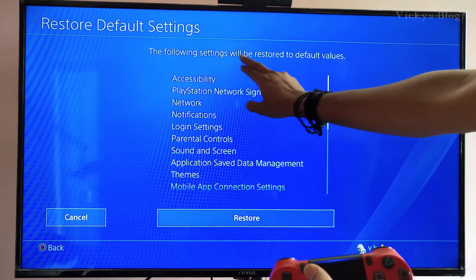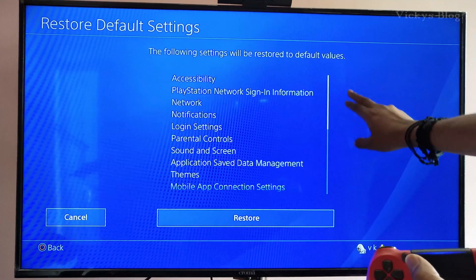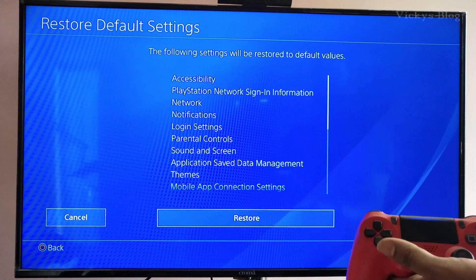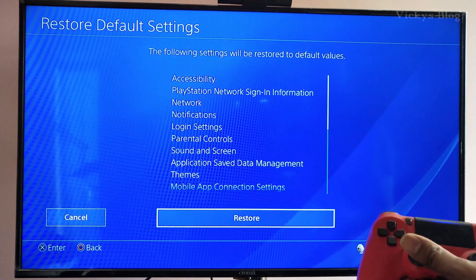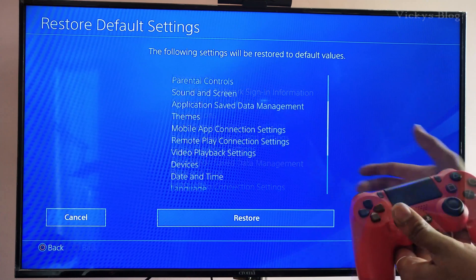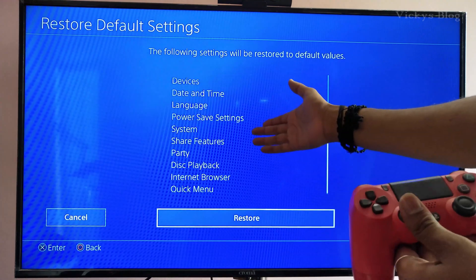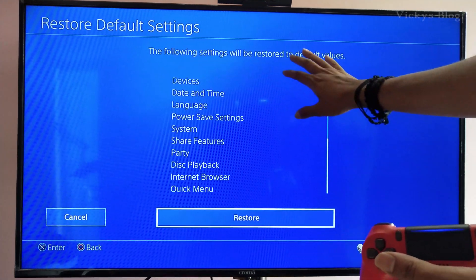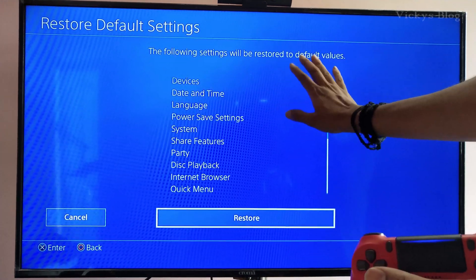If you select this option, you can see all the following settings will be restored to default values. See all these options — they will all be reset, meaning restored to their default values.